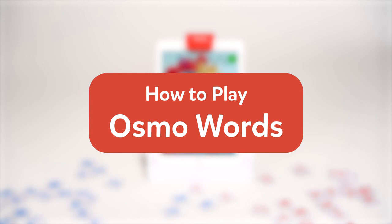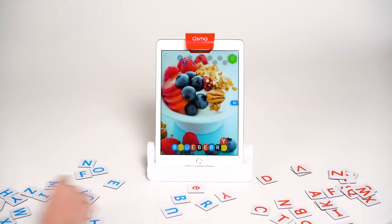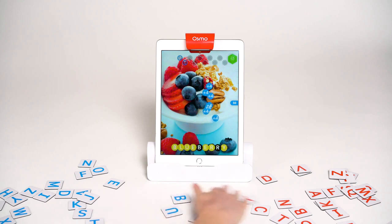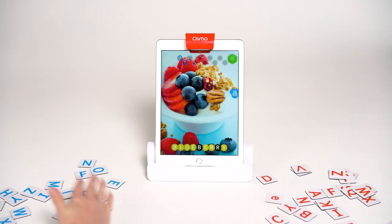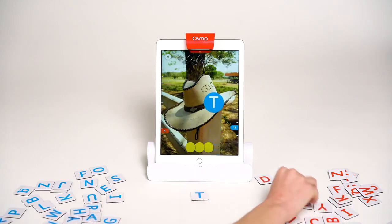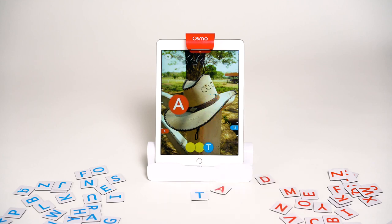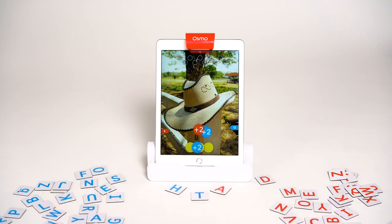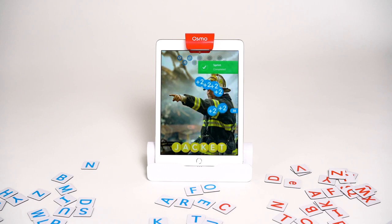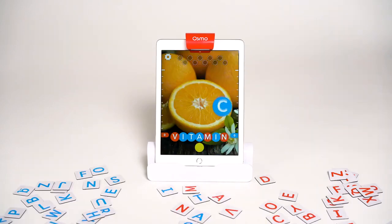Here's how to play Osmo Words in 90 seconds or less. Words is a game where you guess words based on the picture clue and spell them correctly with letter tiles. For example, here's a photo of a hat, so I need to quickly find the letters that spell hat and toss the tiles into the play space. Sometimes the words aren't as obvious as they may seem, so you'll have to think creatively and make strategic guesses.